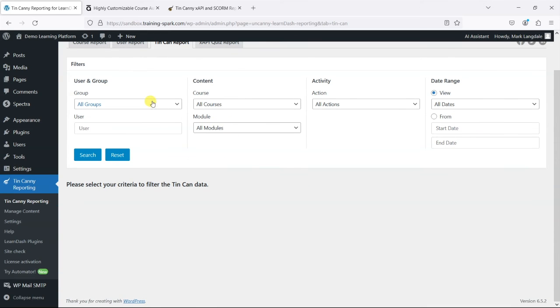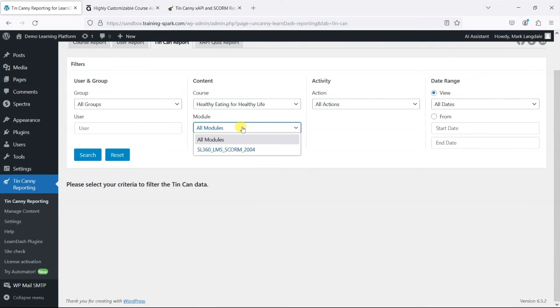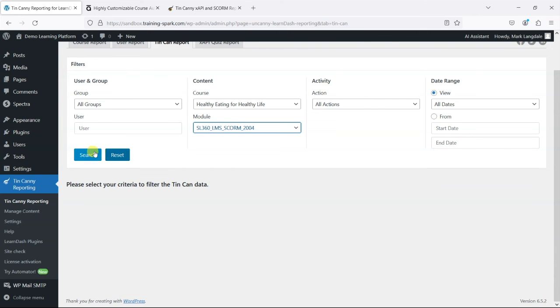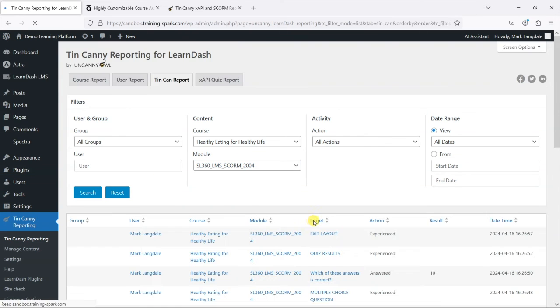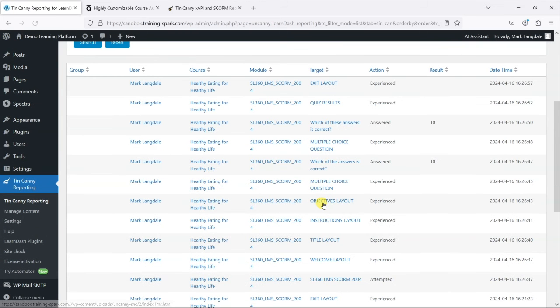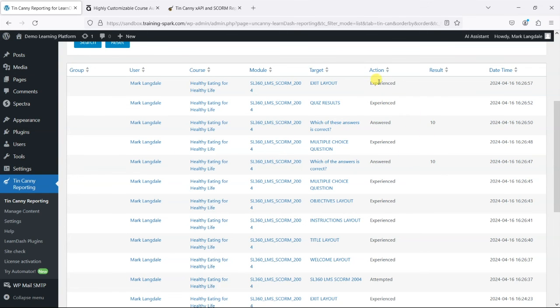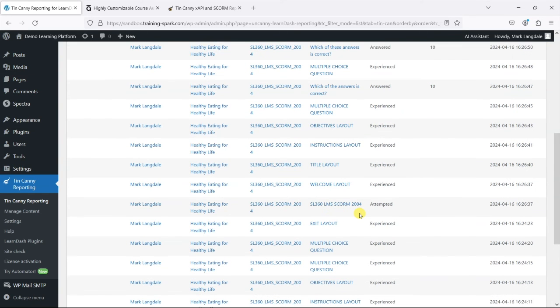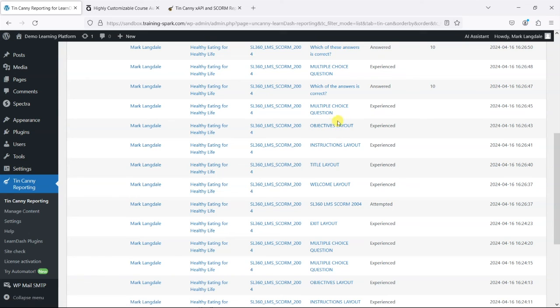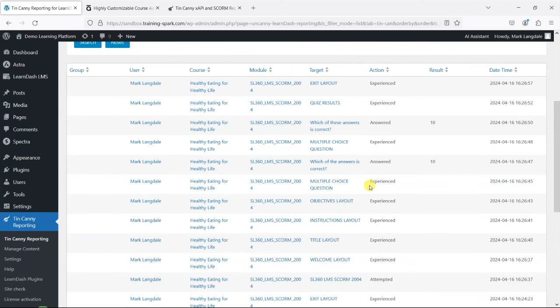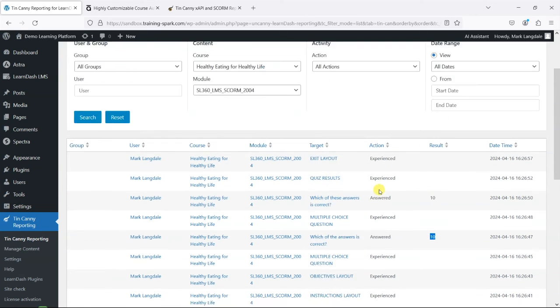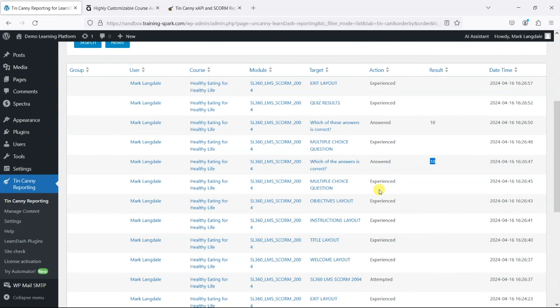But it's this Tin Can report that I wanted to show you here. If we switch between the courses and show the SCORM that we just had there, we can search and see what people have been doing on that SCORM. This really breaks things down into different things that they're doing. You can see every page of the SCORM that they go through, the quizzes that they did, and what score they got on those. This is capturing a lot of data behind the scenes of people going through those SCORM files.